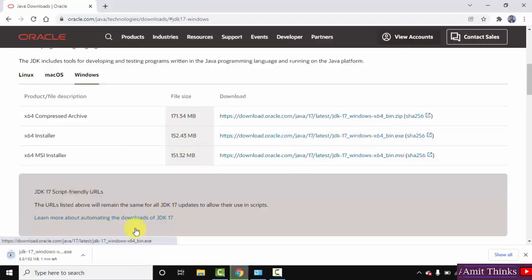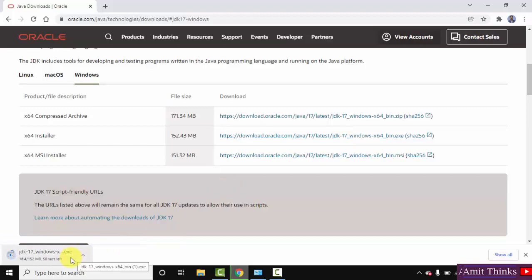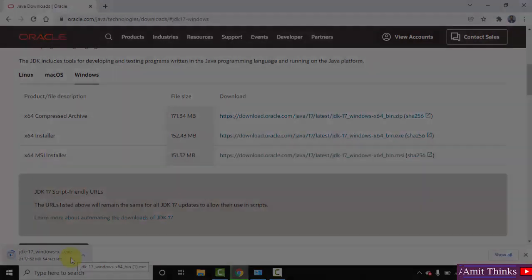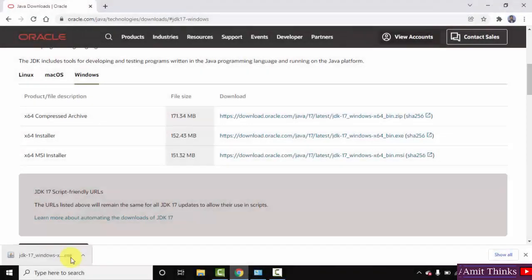We want the installer exe file, here it is. Click on it. It is downloading, 152 MB, let's wait. The download completed, now double click on the exe file.